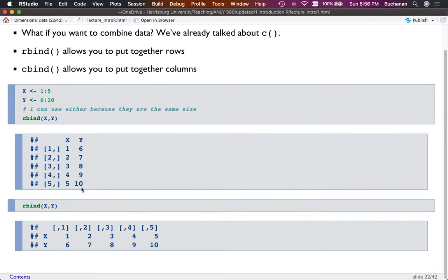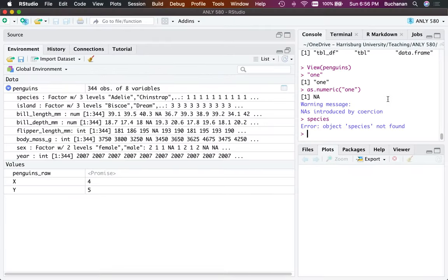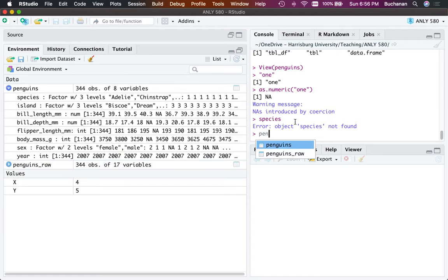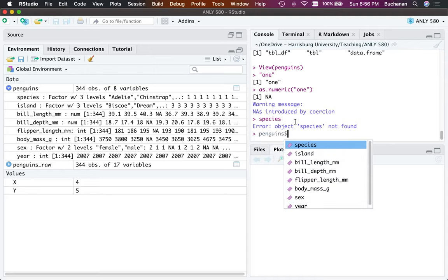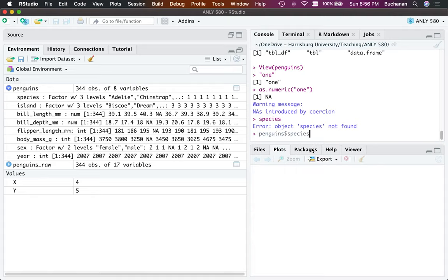That's why we use penguins dollar sign species — because you have to tell R it's in the penguins dataset and it's a column called species. The cool thing about RStudio is that if you have the dataset open and start typing, it will auto-fill suggestions. Hit Tab, then dollar sign, and it'll show you the list of available column names to pick from.